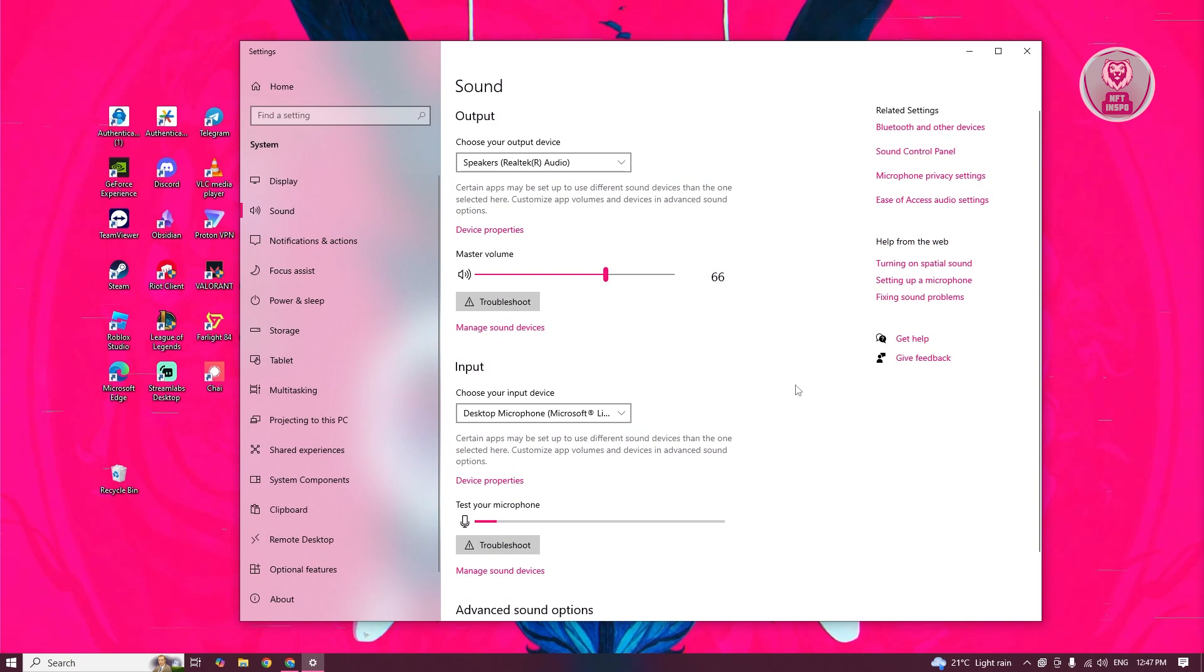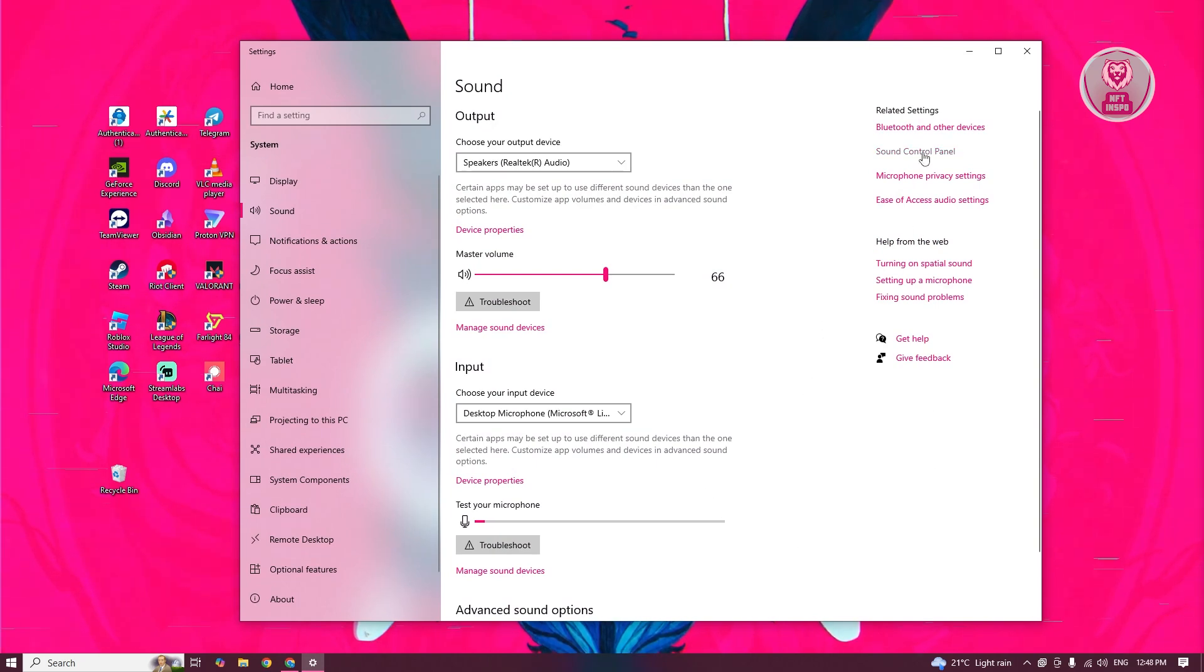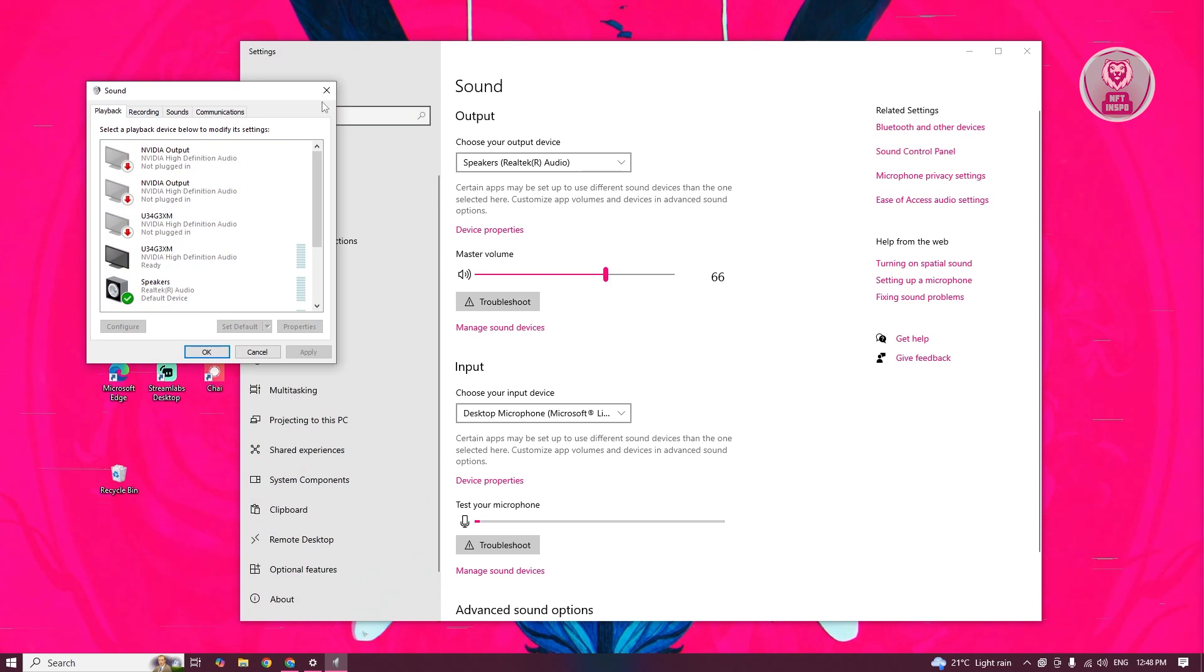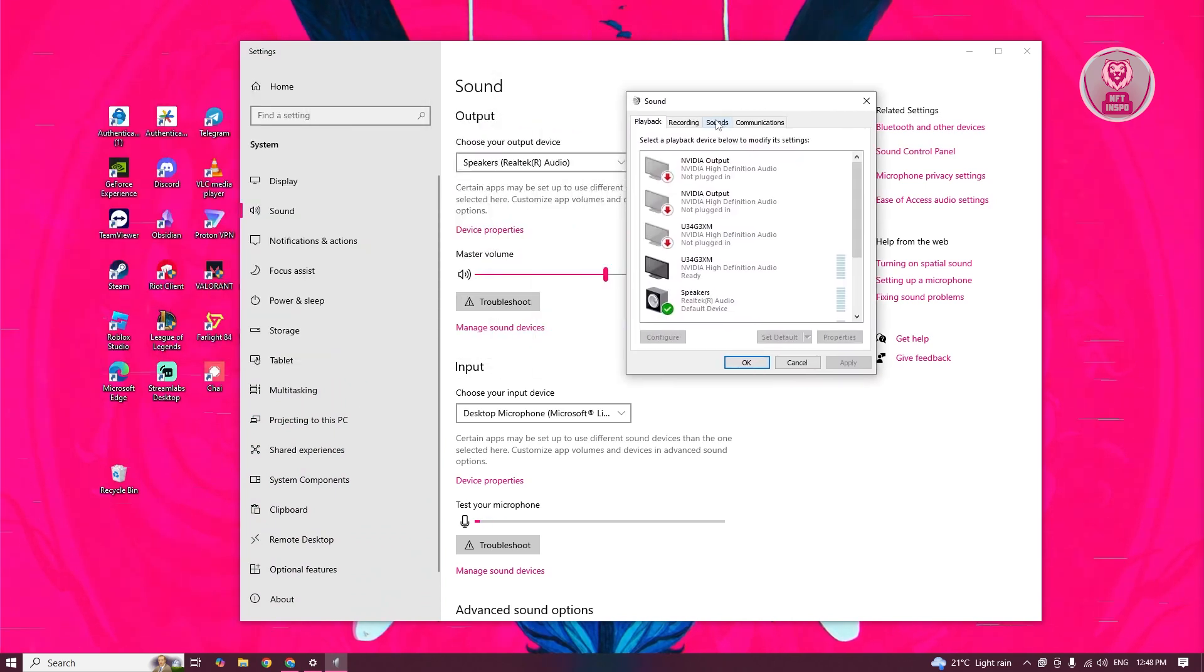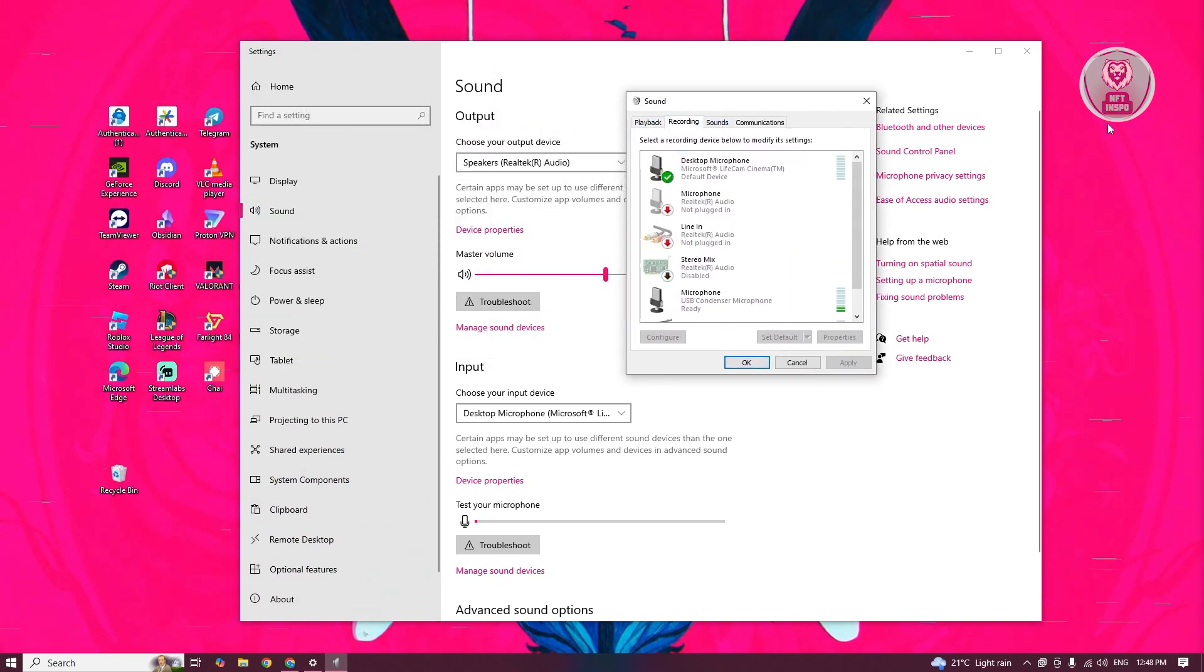Now this should open up. What you need to do is look for Sound Control Panel and click on it. In here, you want to go to your recording section and look for a microphone.